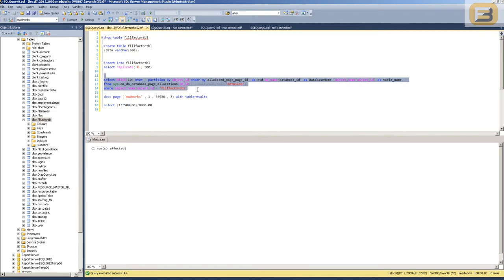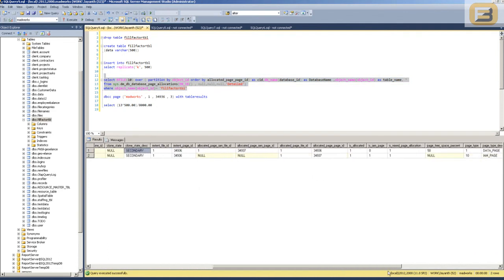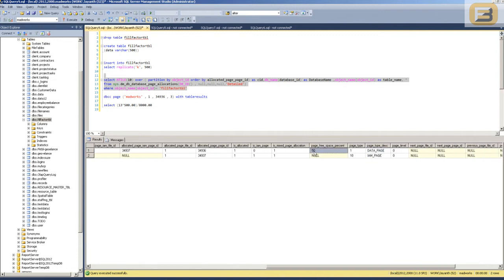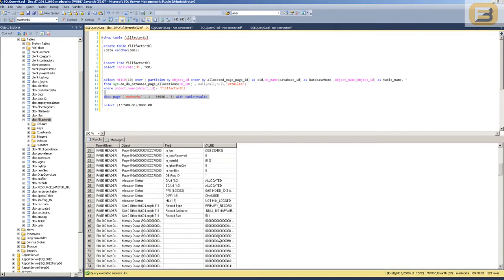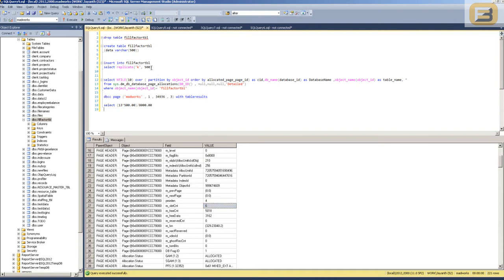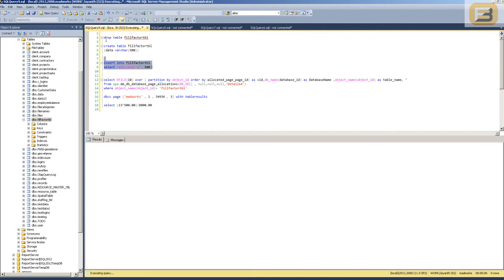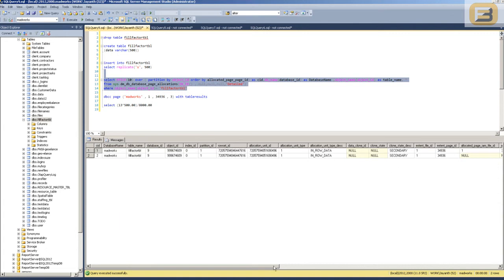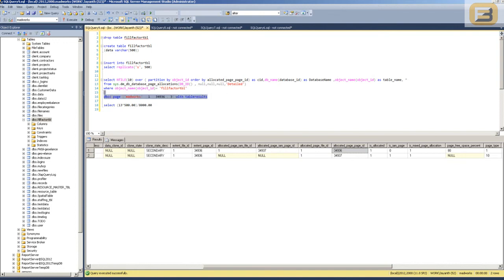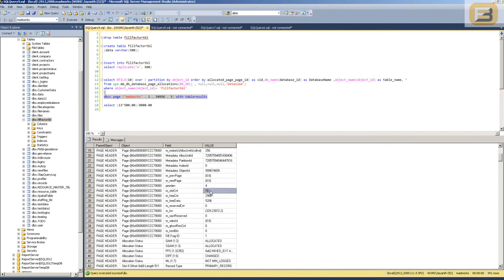I've inserted a few records and I've still got two pages — one index allocation map and one data page — still showing as 50% free space. When I execute DBCC PAGE, I can see the slot count is six rows. I continue inserting letters and when I execute again, I still have just two pages with page 34936. At this point the slot count is ten, and I've got 500 characters per row, so that's five kilobytes of data. I'll go ahead and insert a few more — about three more rows, which would be about 1.5 kilobytes more.